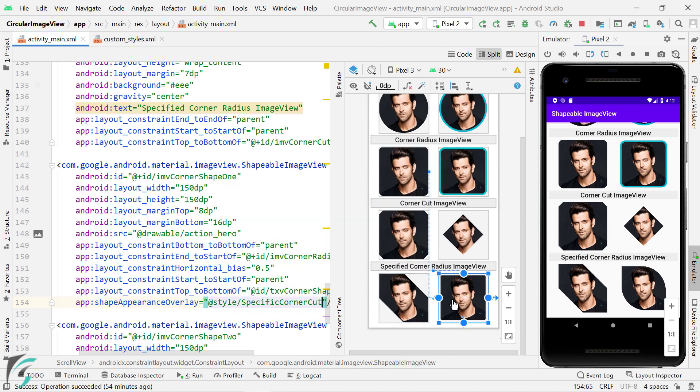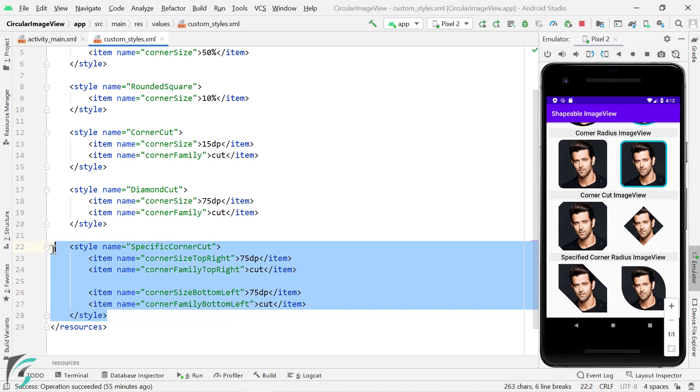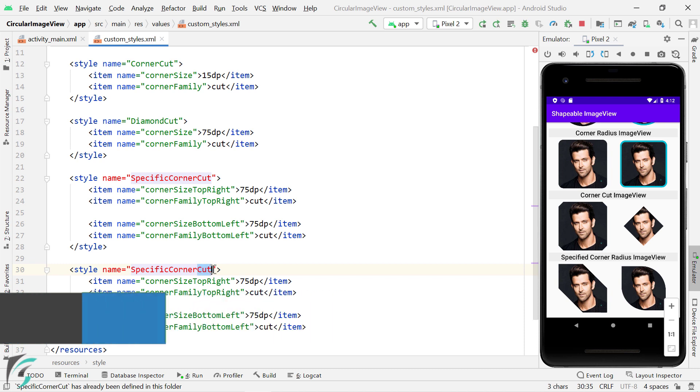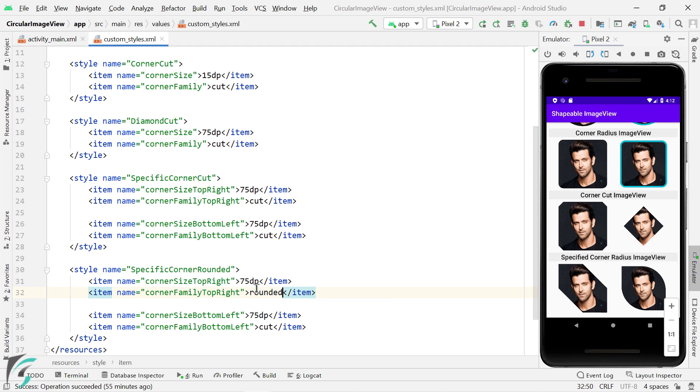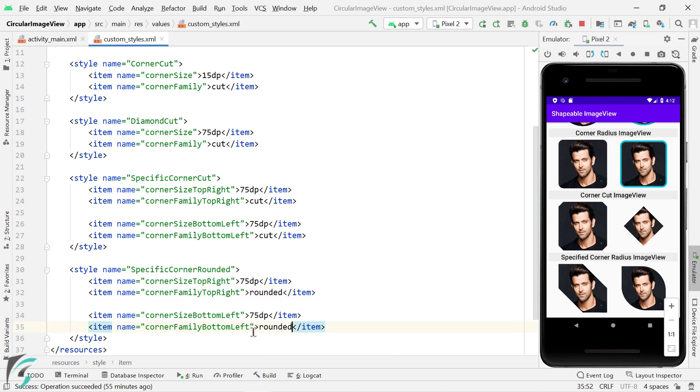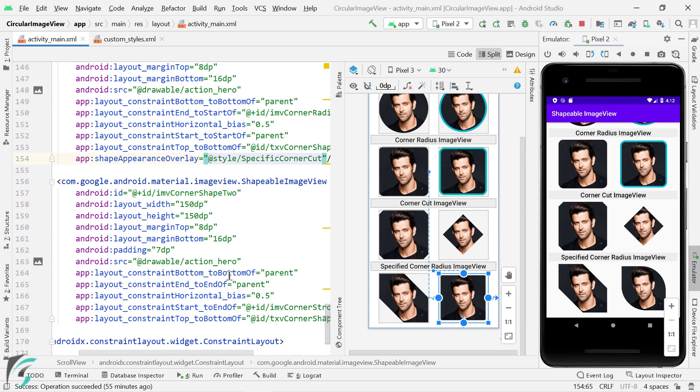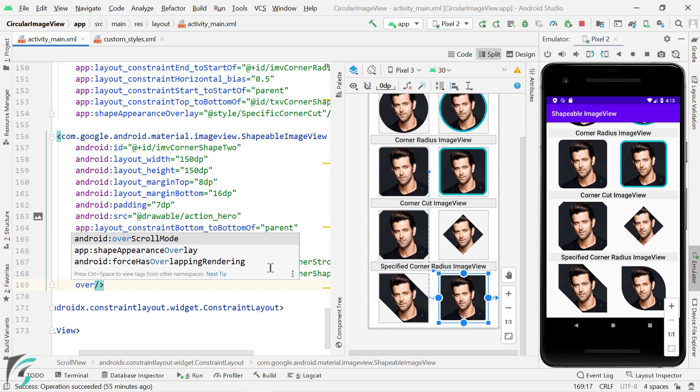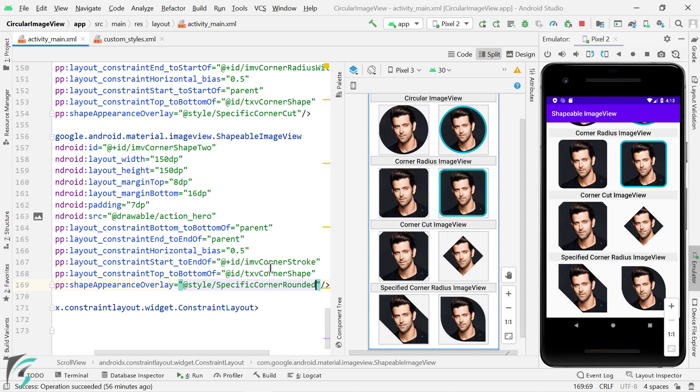Now for the last image view, let us repeat the same step. And this time we want rounded corners at these two corners, right? So I will just copy this style, paste it here and modify the style such as specific corner rounded. And instead of cut, just use rounded. So the code is very very easy. Just you have to know all the attributes and you can apply any shape to your image view. So for the last image view, let us use specific corner rounded. And there we go. This is the result.